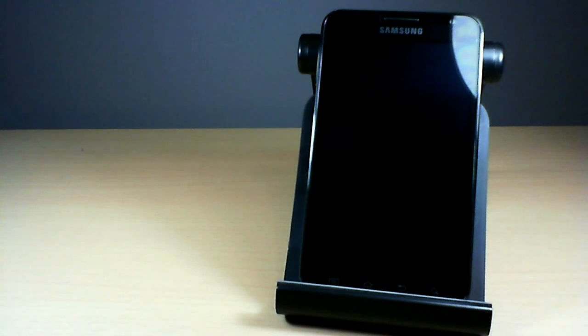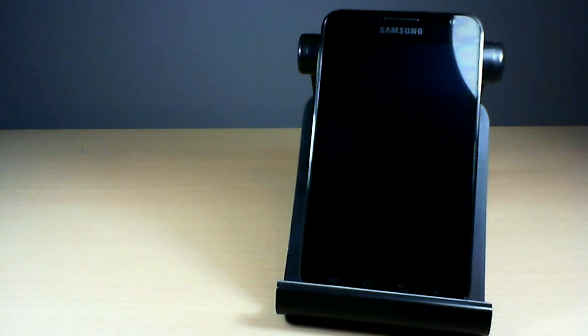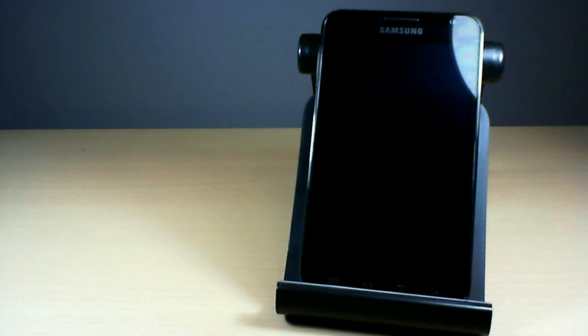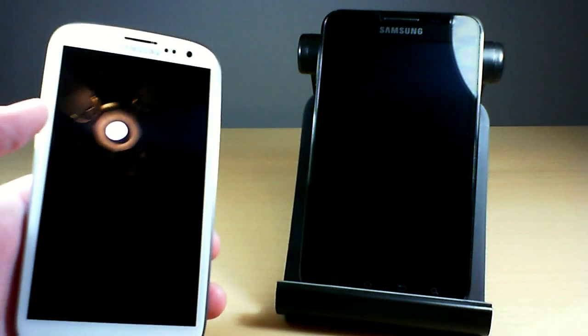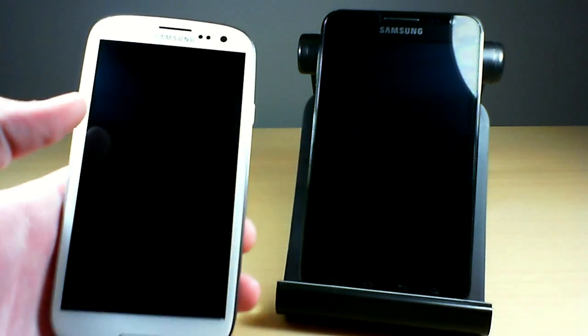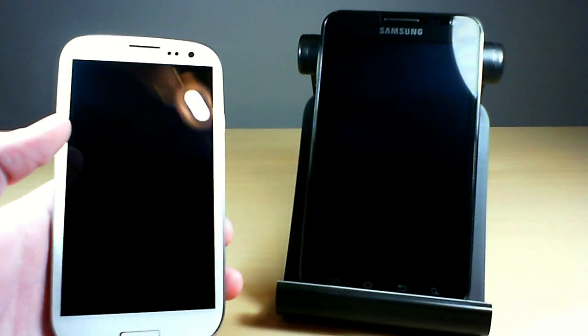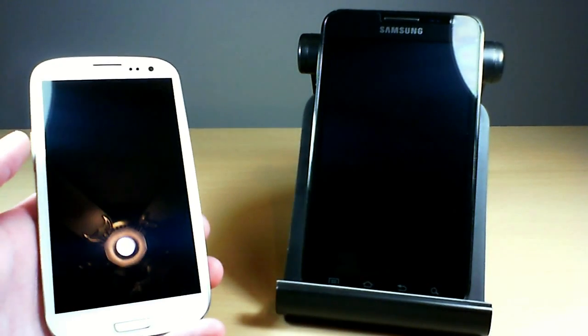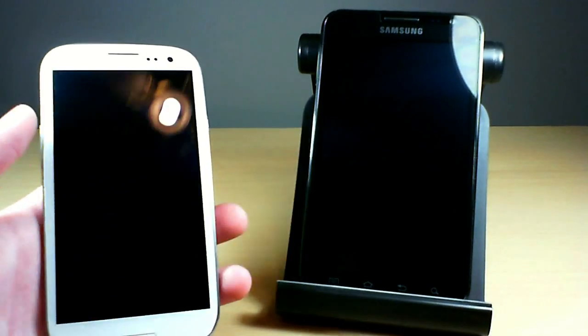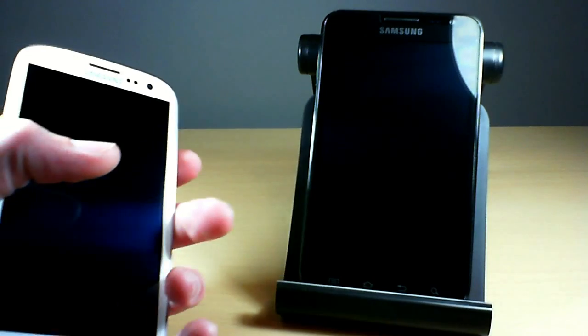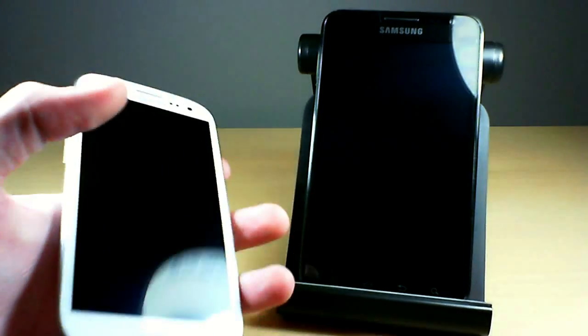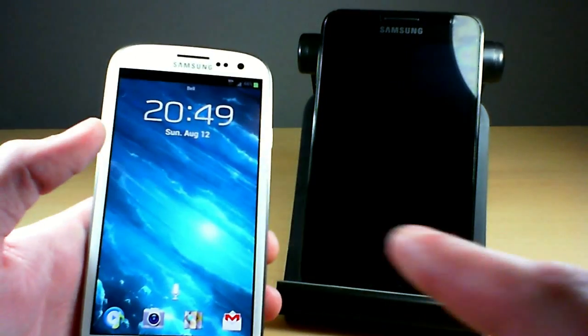So I'm going to show you just quickly how to use it. I've got the Galaxy Note here and I've got the Galaxy S3, and we are going to send some files via Wi-Fi Direct. Set it up, super simple, there really is no setup.